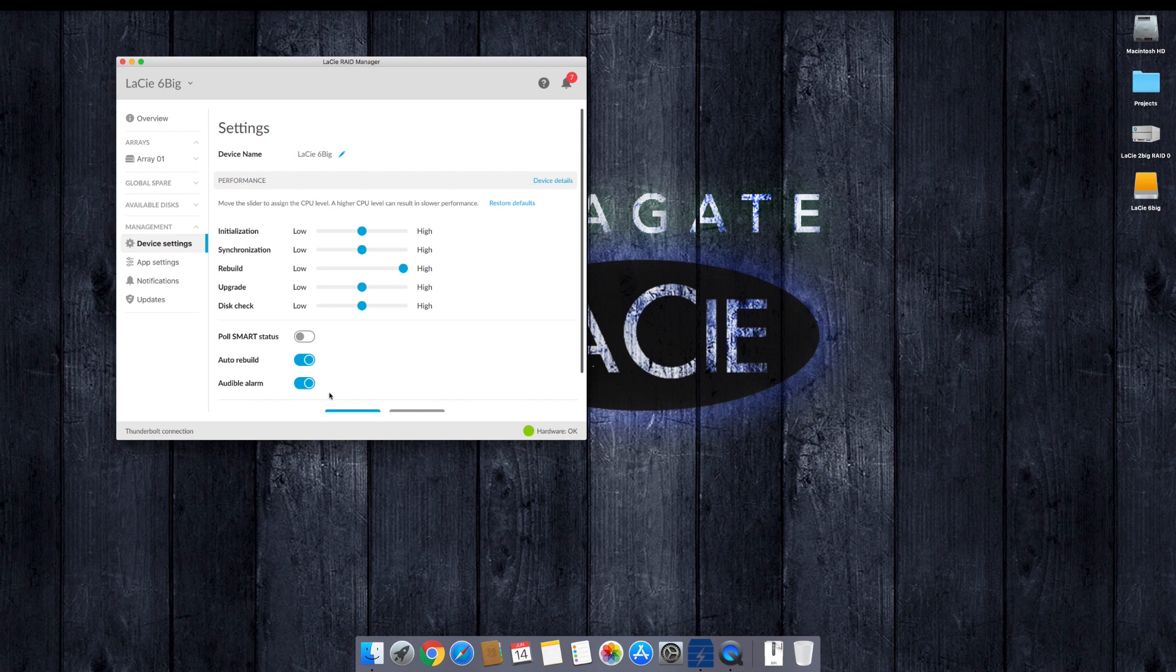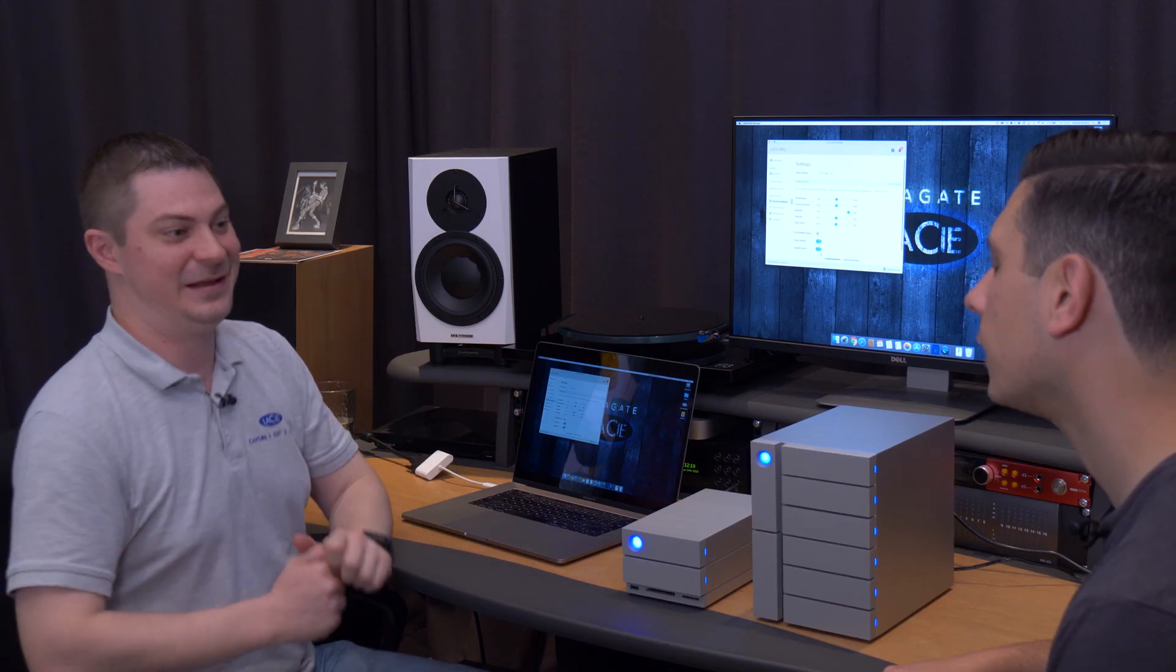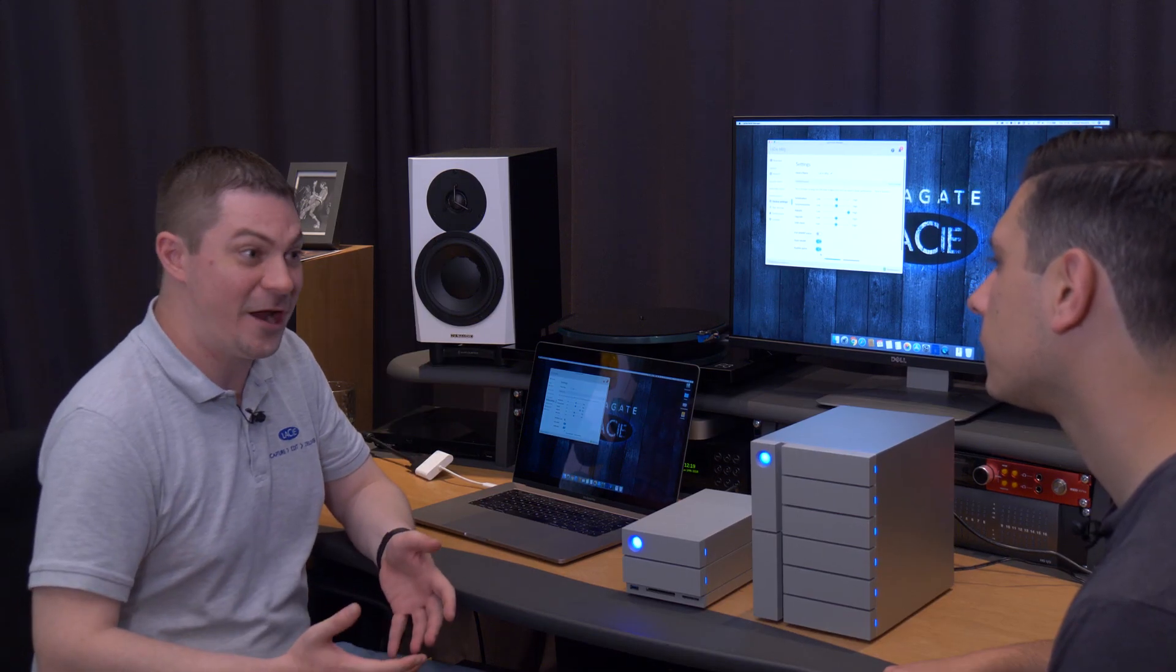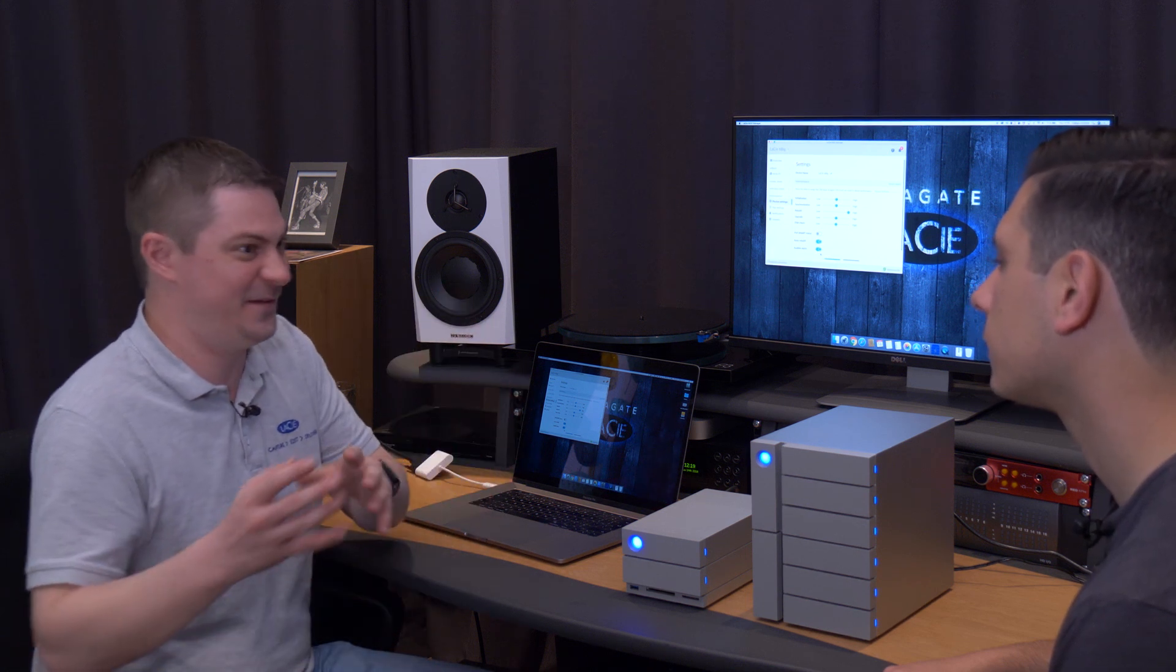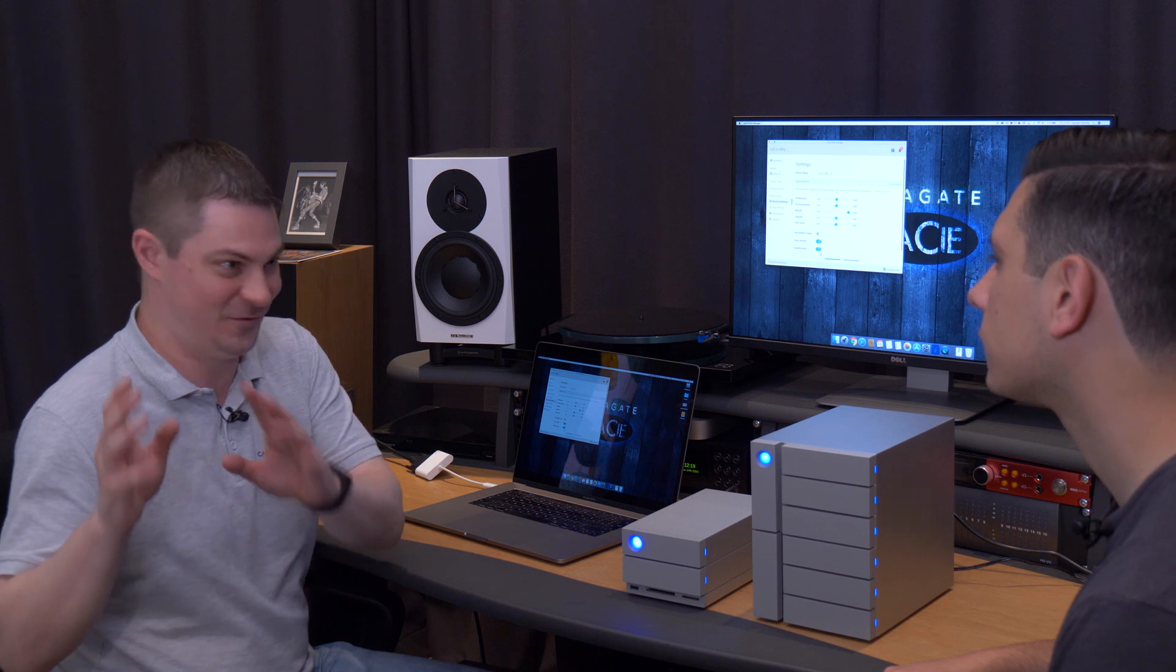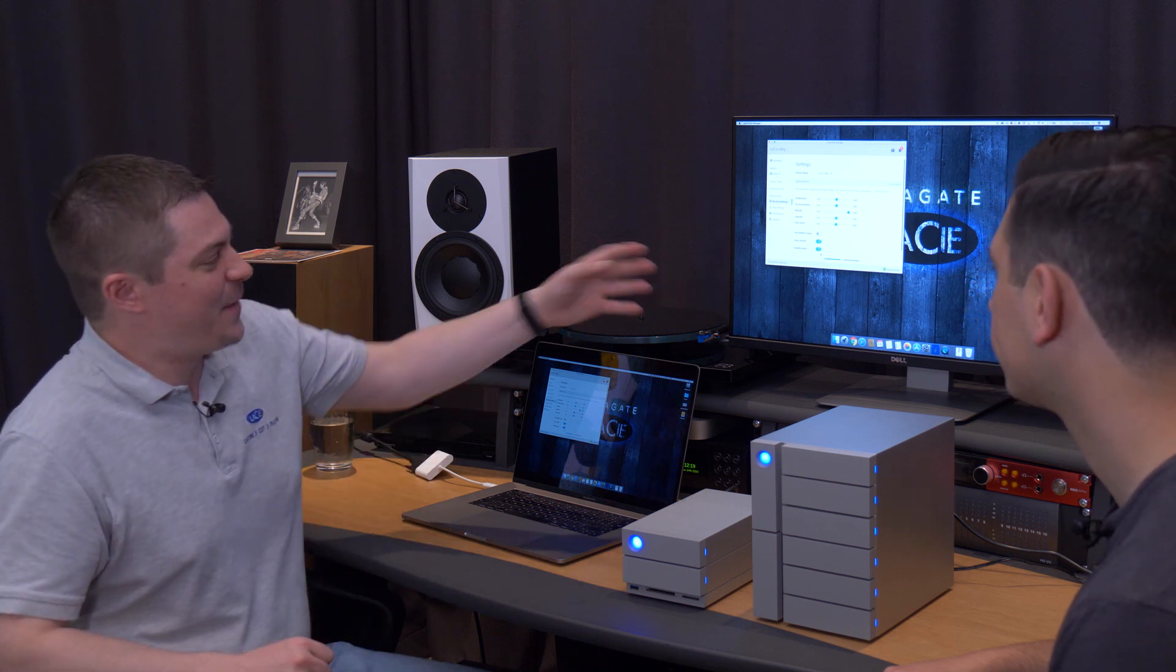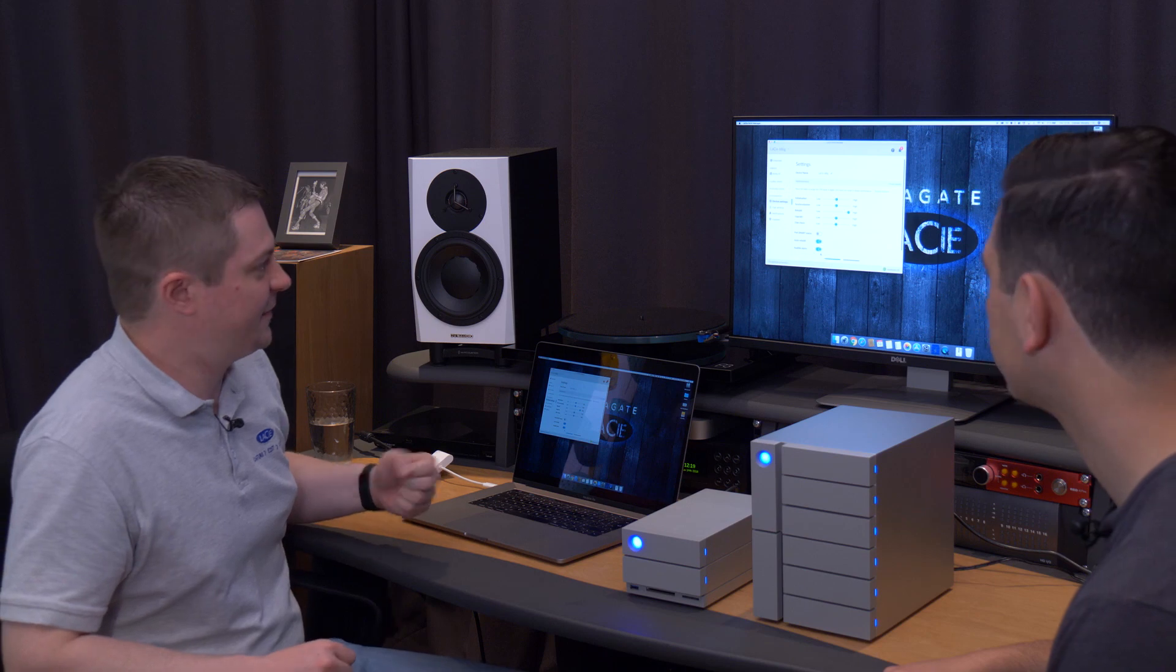We also have the audible alarm. So if something does happen, the product is going to let you know by LEDs, but it's also going to start beeping to let you know, hey, something's wrong. In some environments, like especially audio recording, you can't afford to have any beeping, even if it's like something going wrong, make sure you have that take if you only get one chance. So you might want to turn off that alarm if you're working in audio conditions environments.